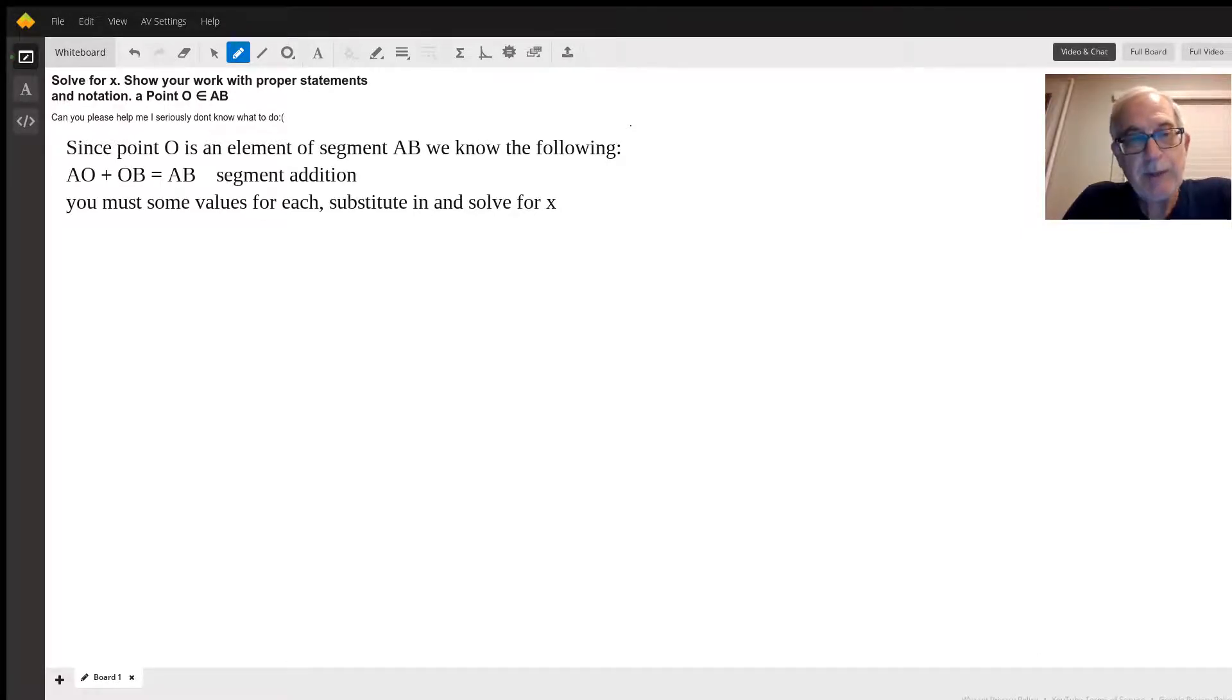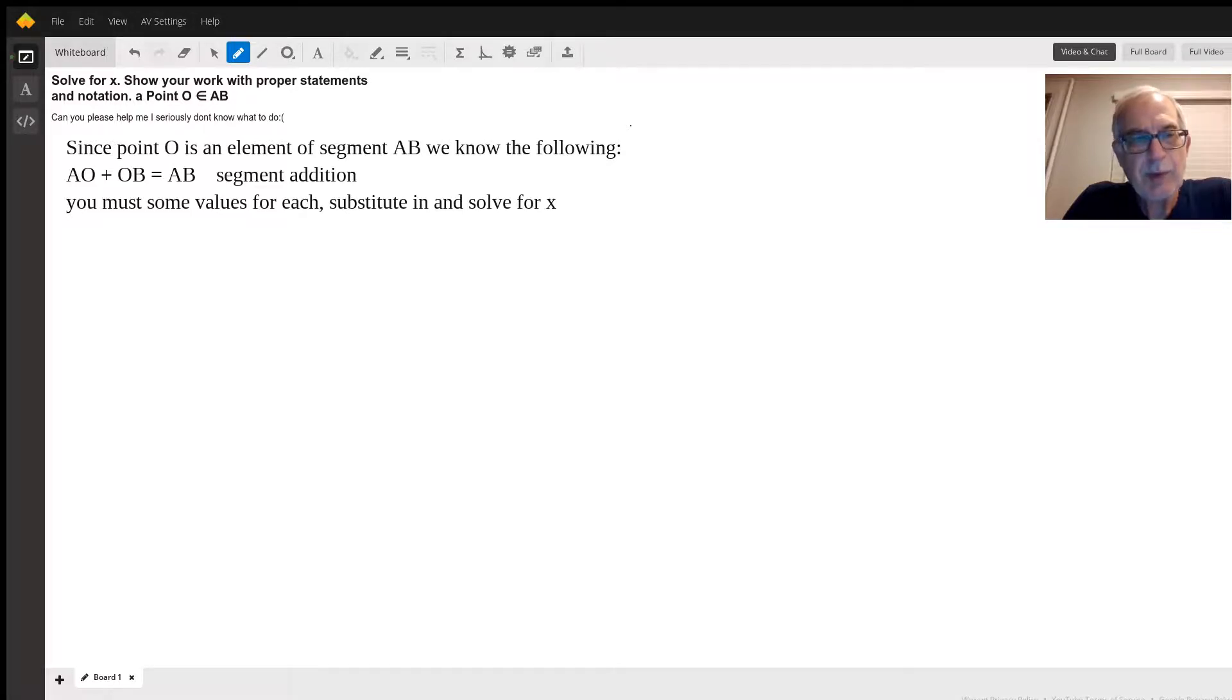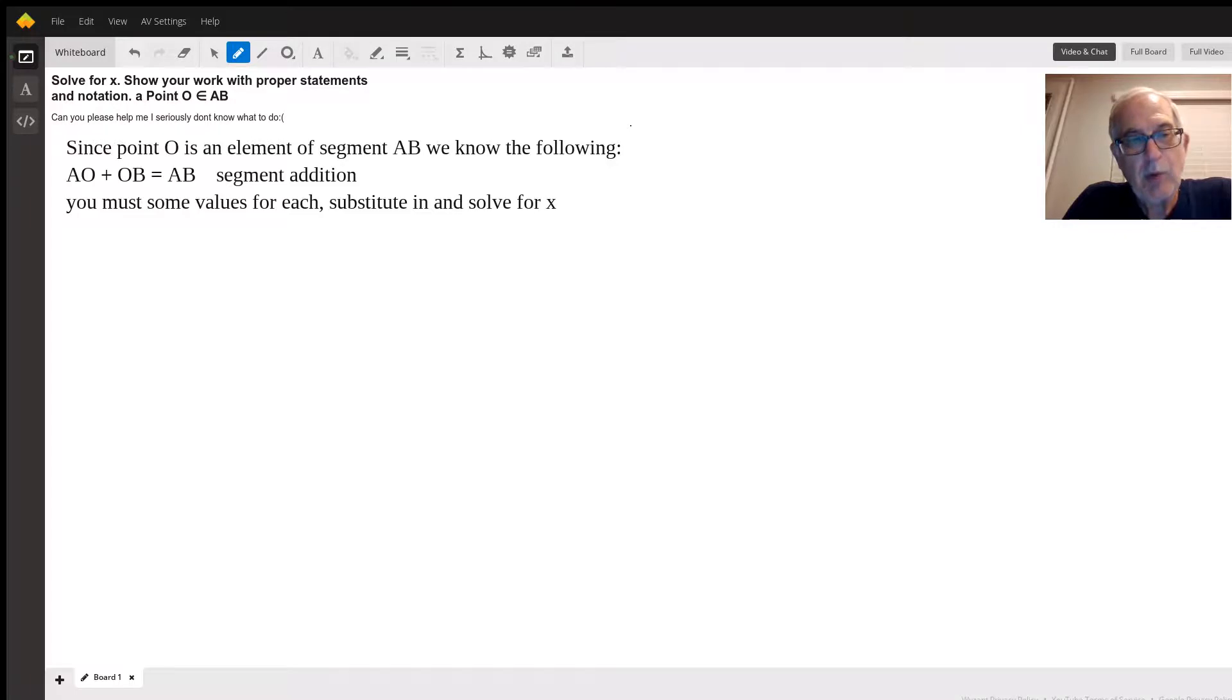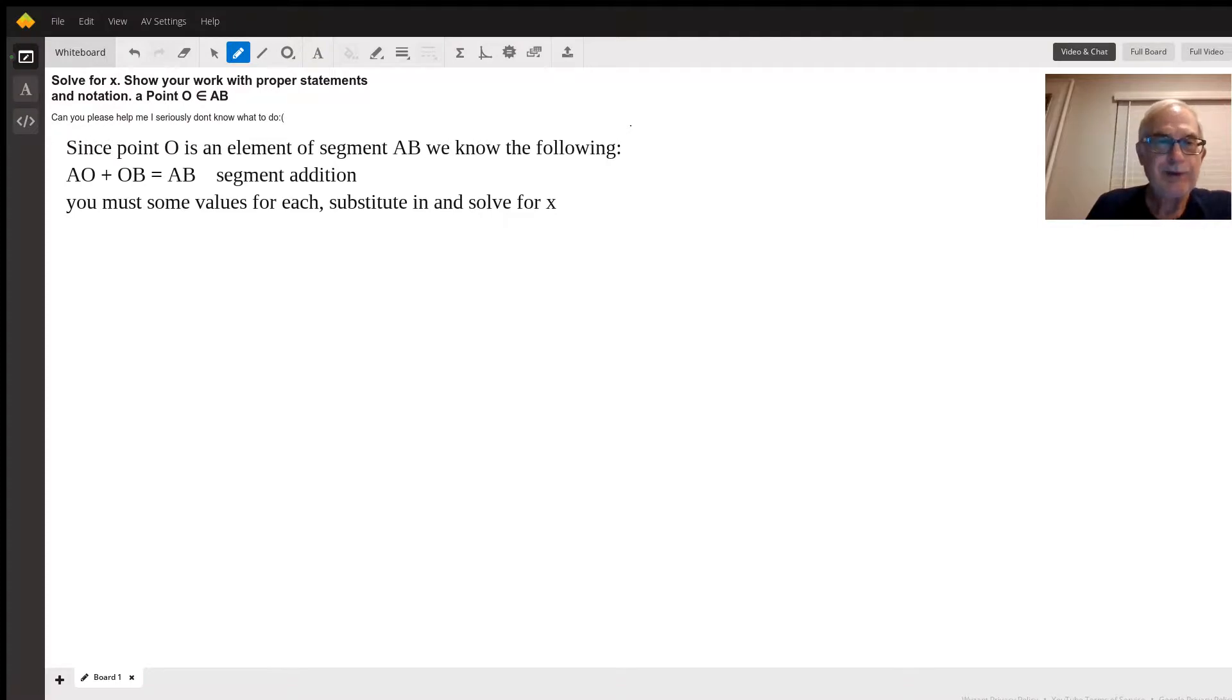And you must have some kind of value for each. AO is equal to something with x in it, OB is equal to something with x in it, and AB is equal to something. So some will have x's, some just might be numbers, but you write the equation and solve for x. That's all I can do for you right now without knowing those values.